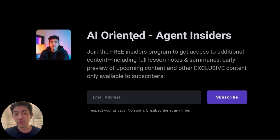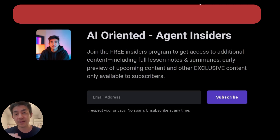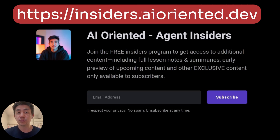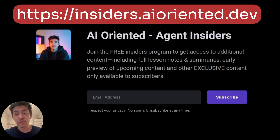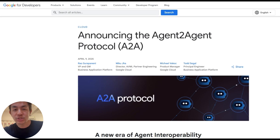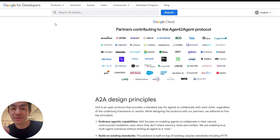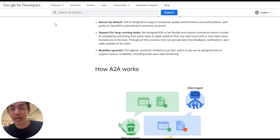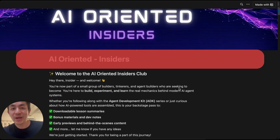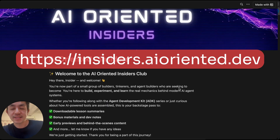Before I forget, if you've been enjoying this series, you might want to check out the AI-oriented Insiders Club. It's free to join. You'll get access to additional material — full lesson summaries, early previews of upcoming lessons, and other exclusive content. If you subscribe today, you'll get early access to the next tutorial, which will be about the agent-to-agent or A2A protocol. Head on over to the URL shown and subscribe to gain immediate access.